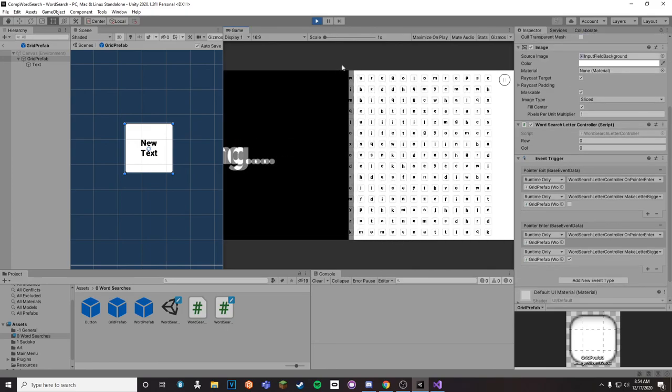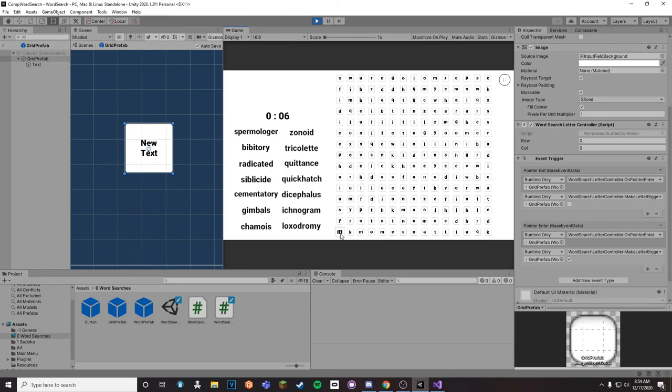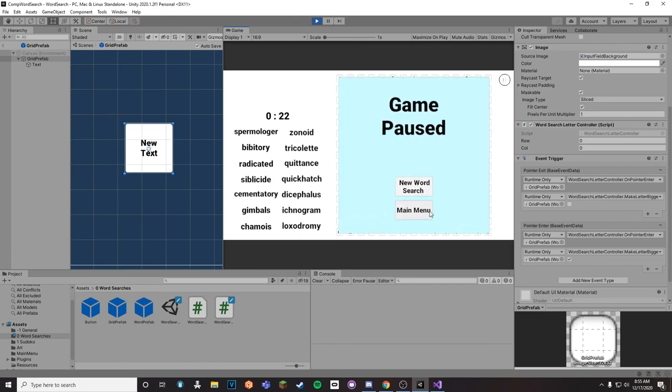All together it looks something like this, nice little word search. It was pretty fun, it was definitely challenging, especially getting the random words. But other than that it was definitely a blast. So thank you for watching, and if you learned anything new just comment what you learned new. And other than that, have a nice day.